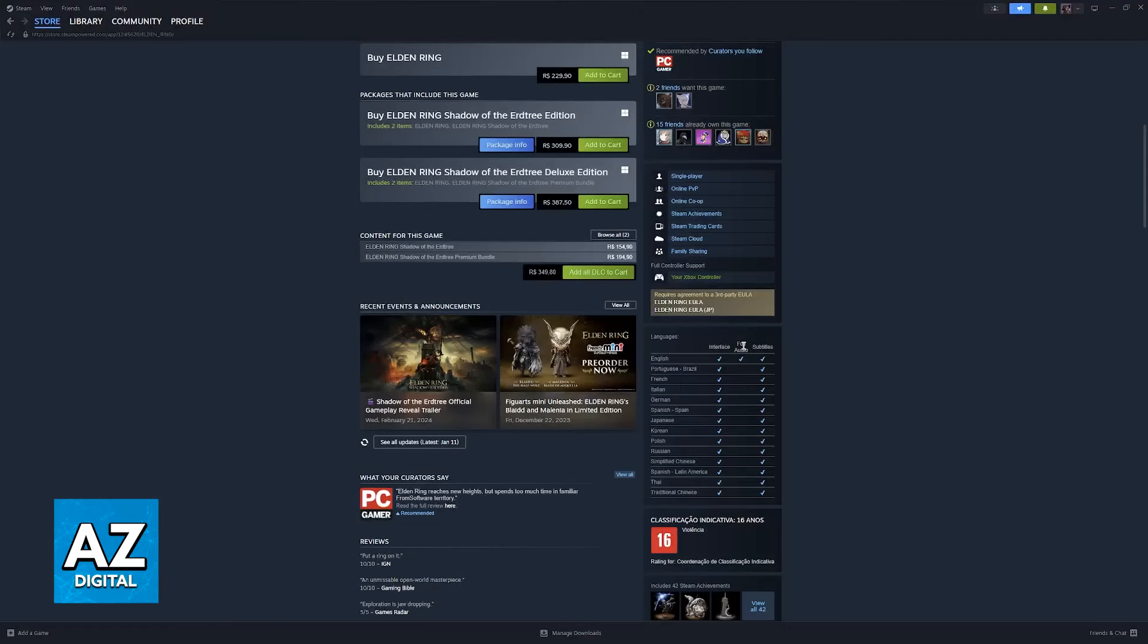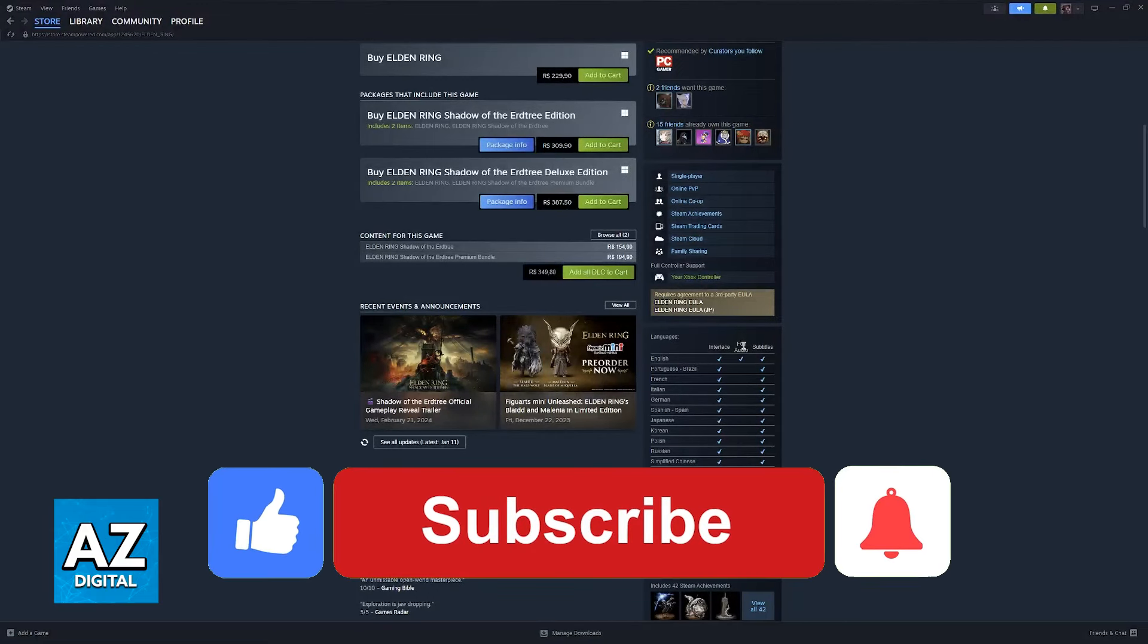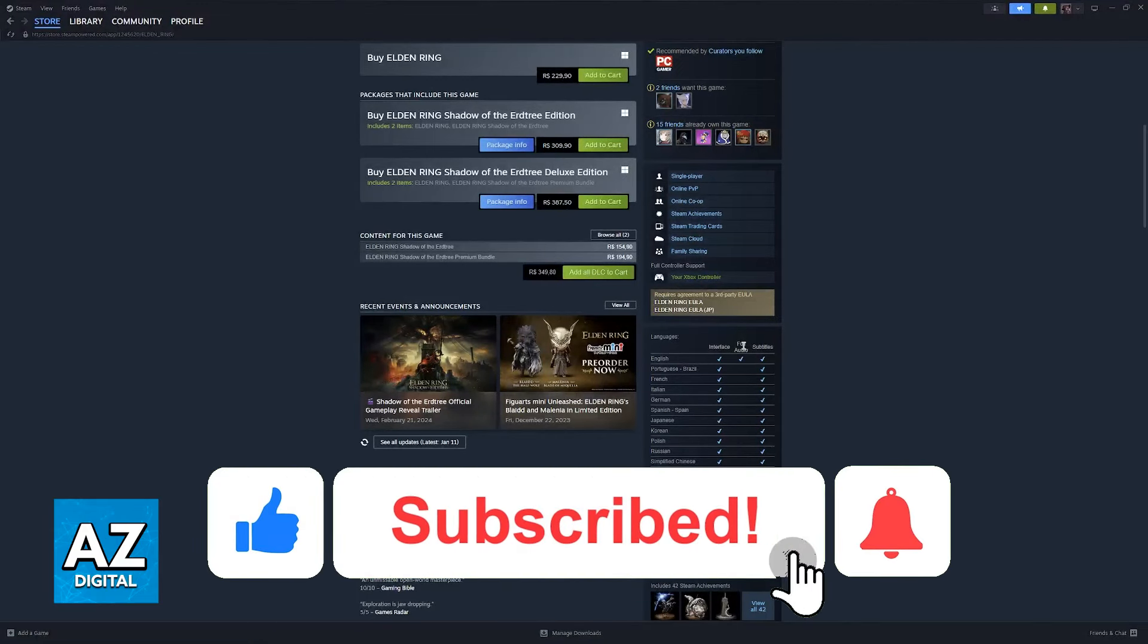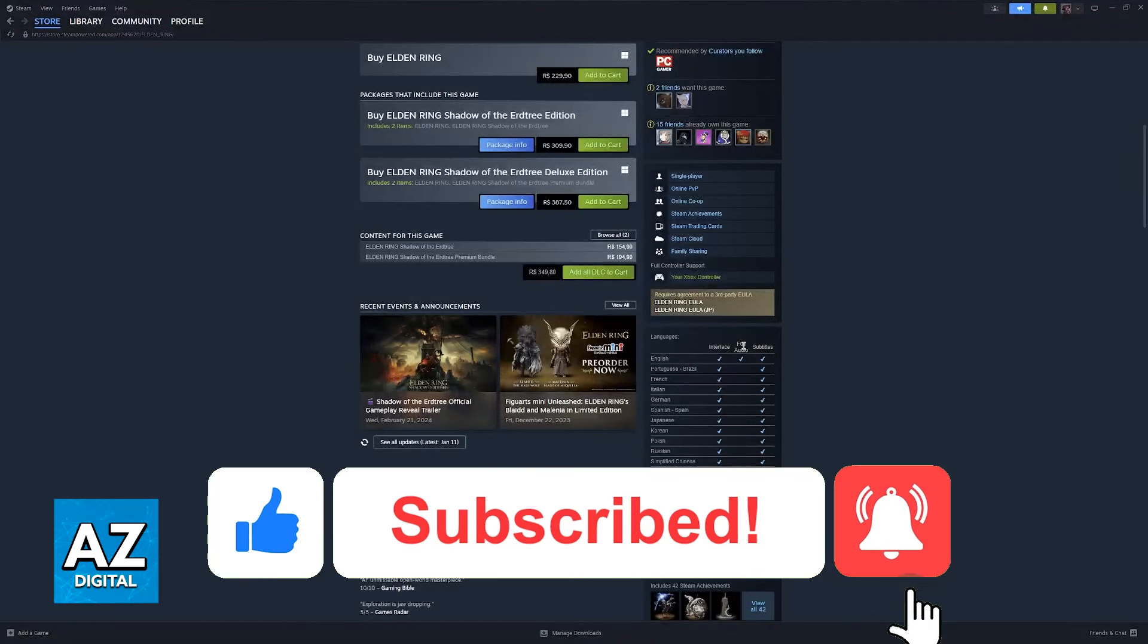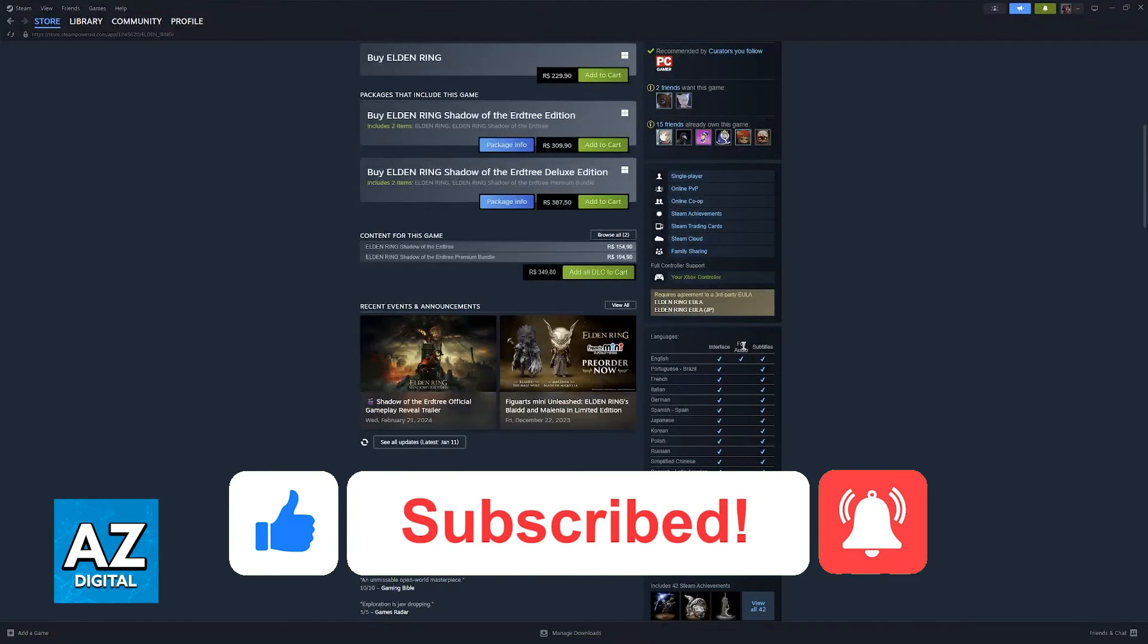This might be the main reason why you would want to switch over. I hope I was able to help you on how to change language in Elden Ring from Russian to English. If this video helped you, please be sure to leave a like and subscribe for more very easy tips. Thank you for watching.